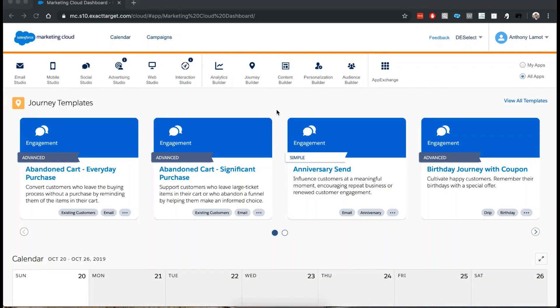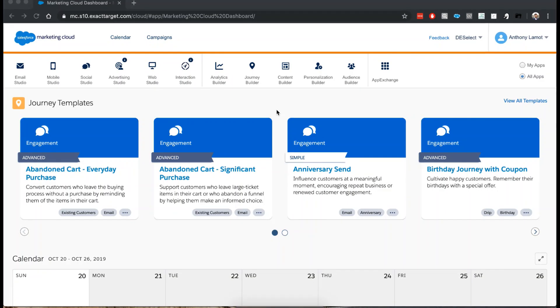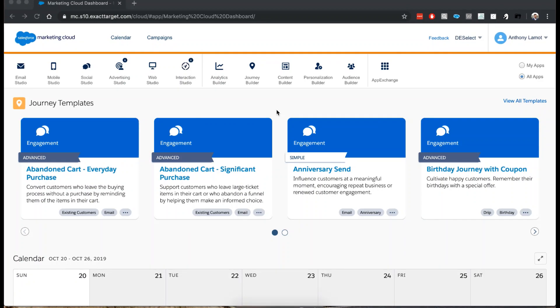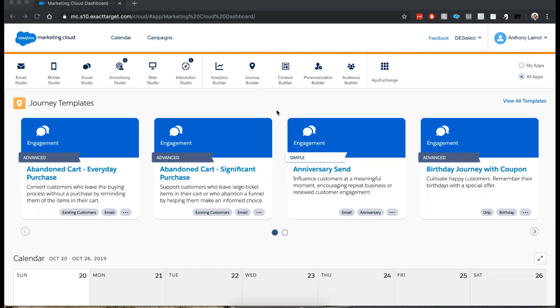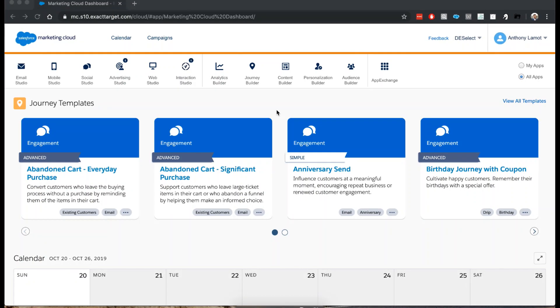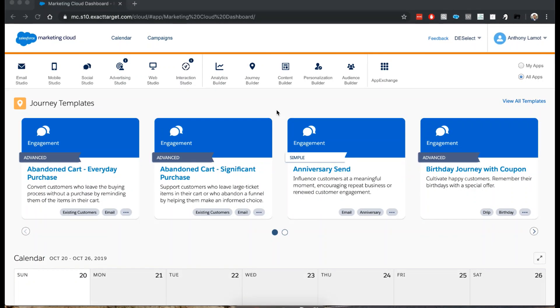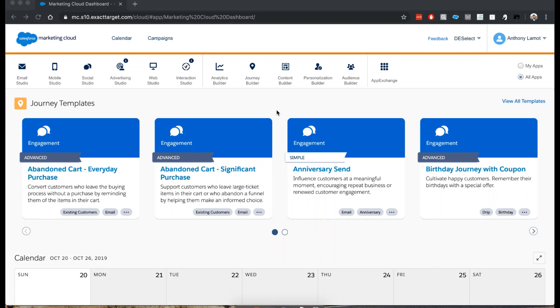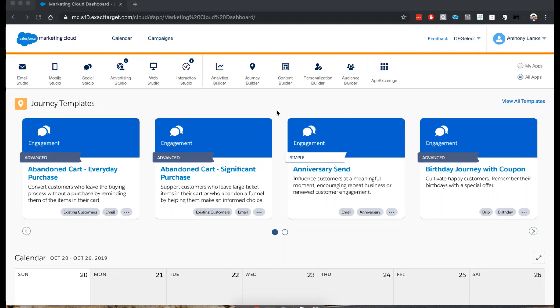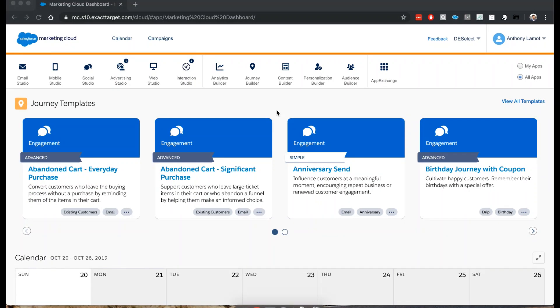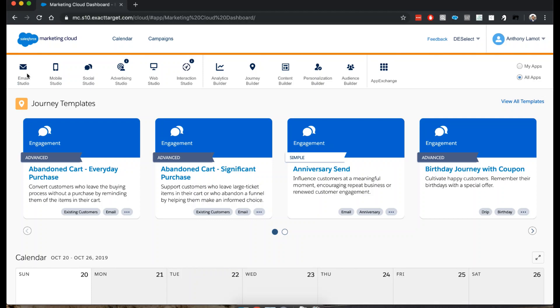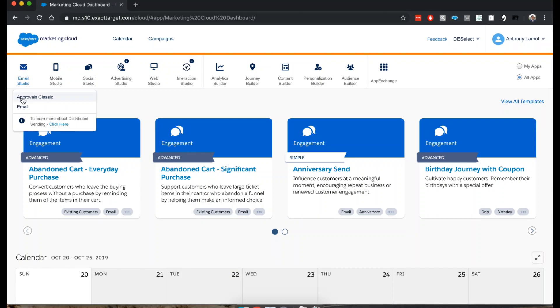Hi there, in this video I will show you how to create a data extension using the Email Studio and Salesforce Marketing Cloud. Right now I'm in the overview of Salesforce Marketing Cloud and I'll just navigate to Email Studio.